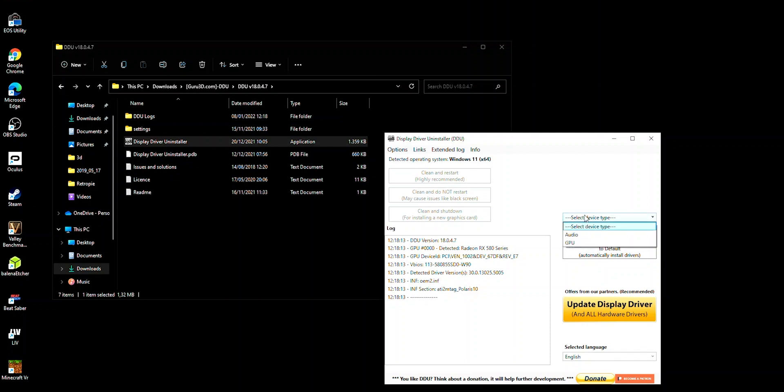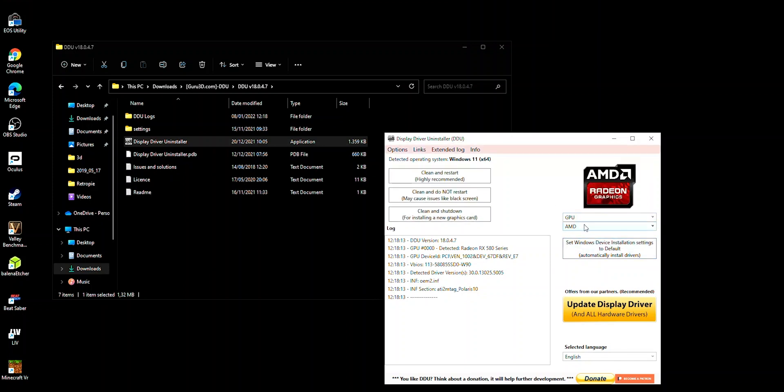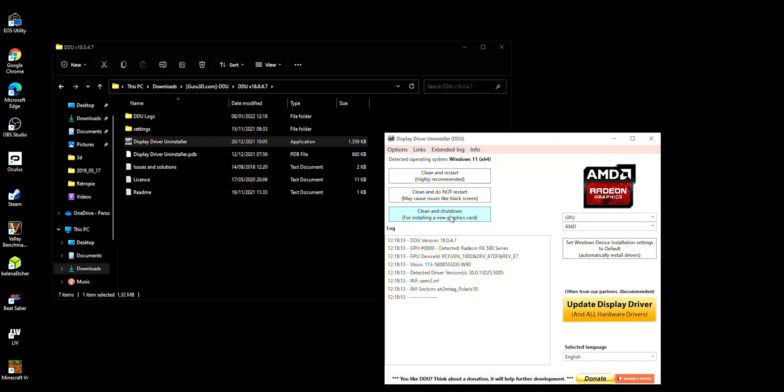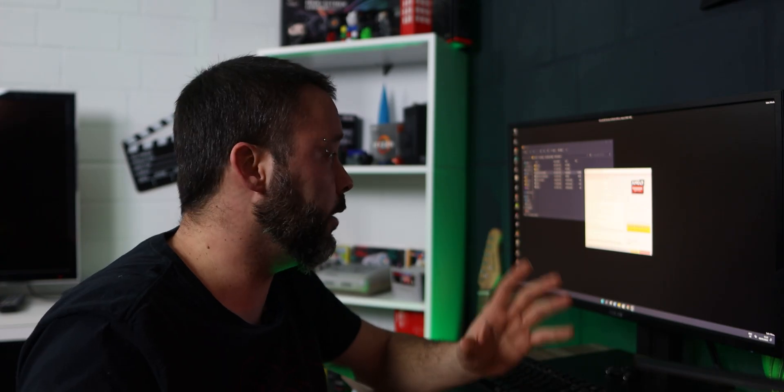Click close and in here you want to select the GPU that you have installed into your system: Nvidia, AMD or Intel. In my case I have AMD so I'm going to select AMD. And now you want to click clean and shut down. This is going to clean all the files and all the drivers from your system and then it's going to completely shut down your computer. All that you have to do now is sit and wait until the program is done.